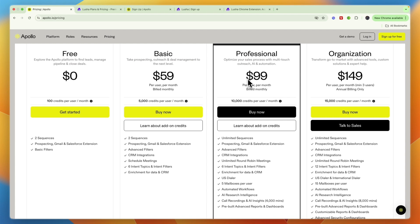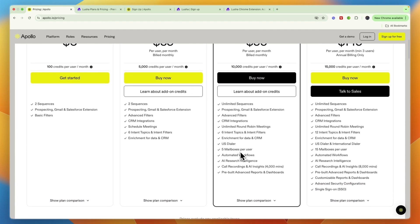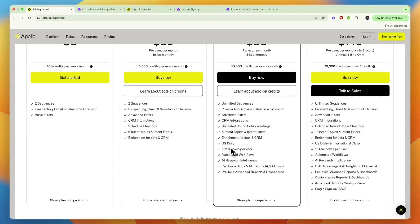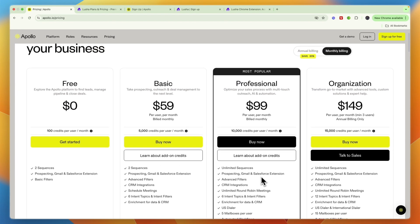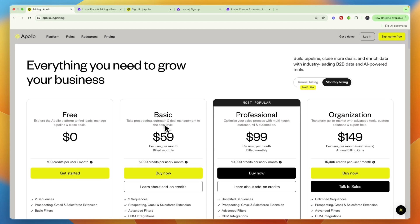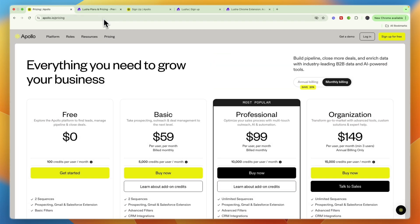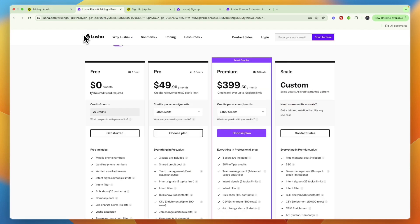So Apollo.io is more price effective. You will also get a US dialer in Apollo, automated workflows. It has a bunch of AI features. And overall, in my opinion, there's only one scenario in which I would pick Lusha.